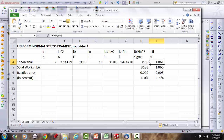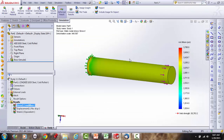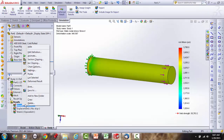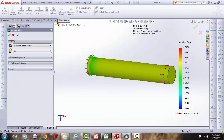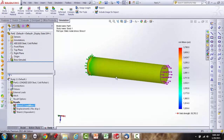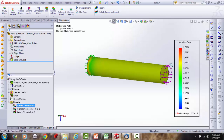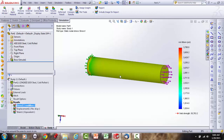Going back to SolidWorks: turning off the deformed shape to show the 3D color plot on the undeformed shape. Most of the rod displays a dark yellow color, which corresponds to approximately 3,183 psi. It would be useful to look at the interior of the rod to confirm.